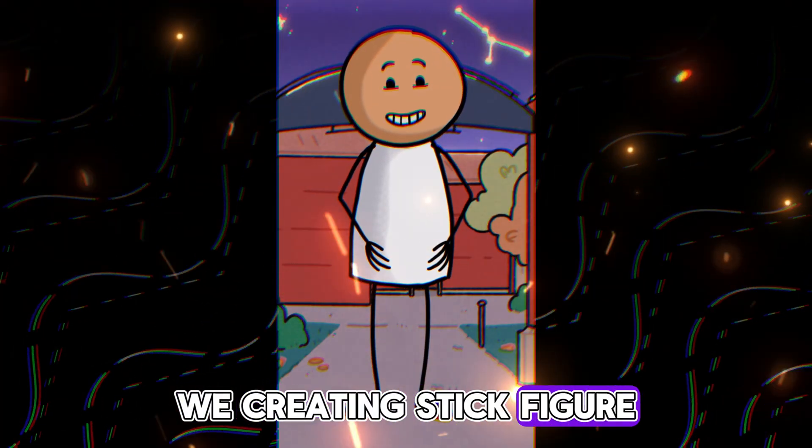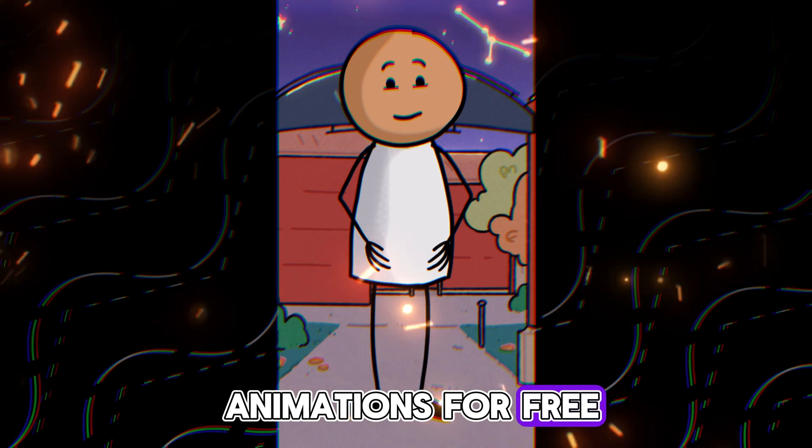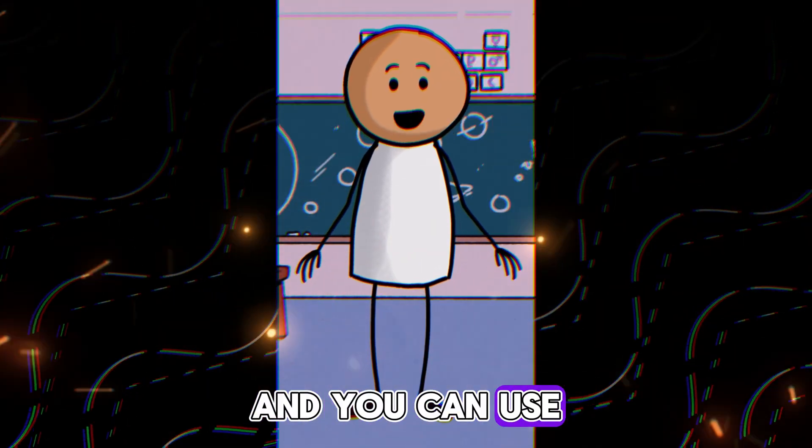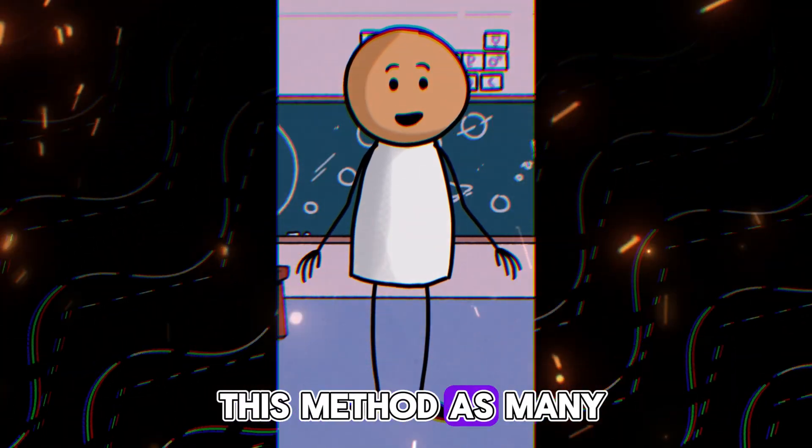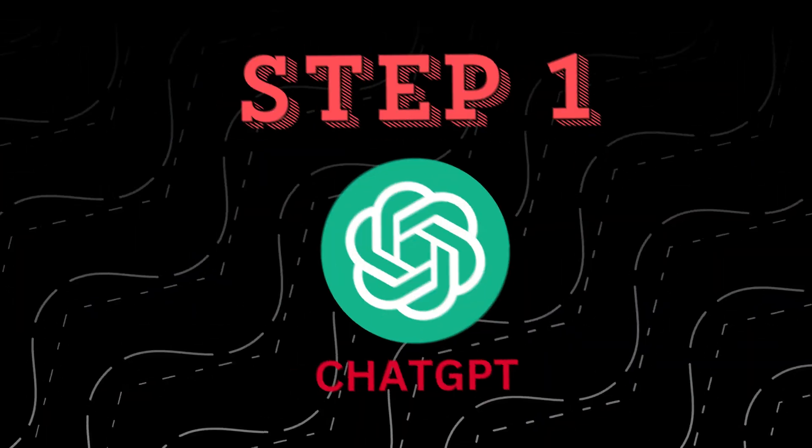We're creating stick figure animations for free. And you can use this method as many times as you want.